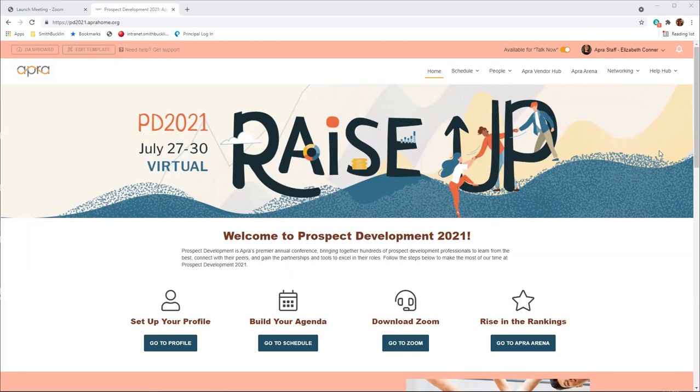During the event, you will also receive an email each morning with a link at the top to log in to the platform. To create your account, you will need to use the email address you registered with and create a new password. Before the first day of the event, we encourage you to download and test Zoom if you do not already use it. Please check to make sure you are using the most up-to-date version.